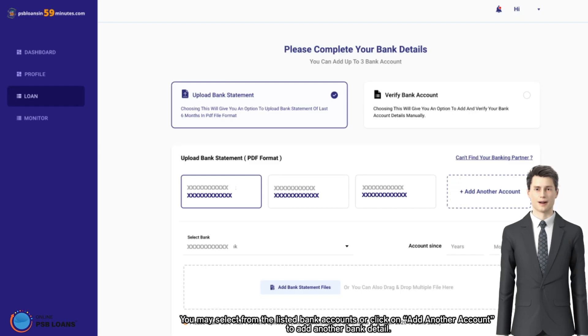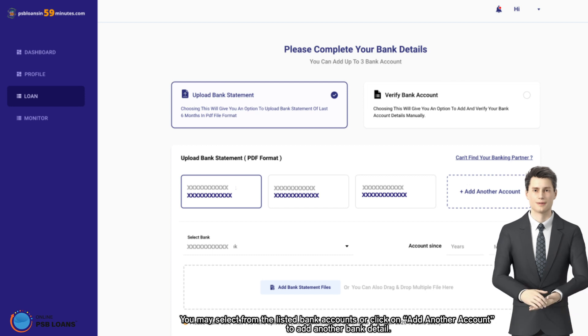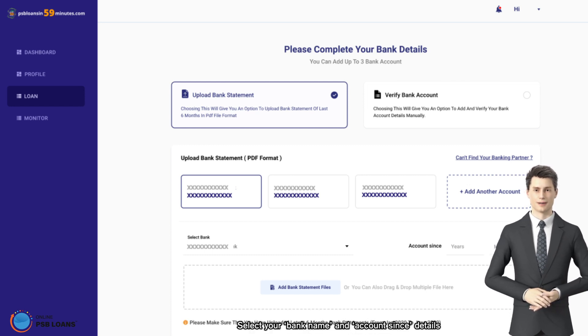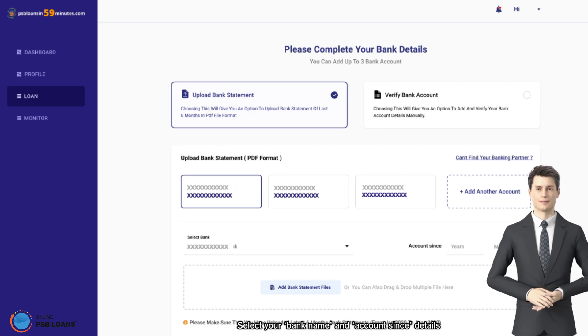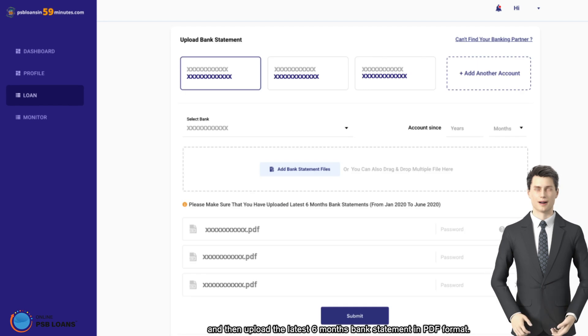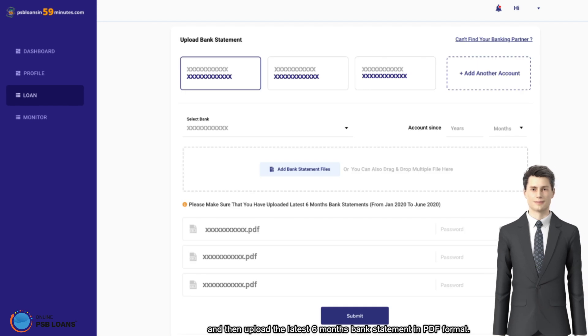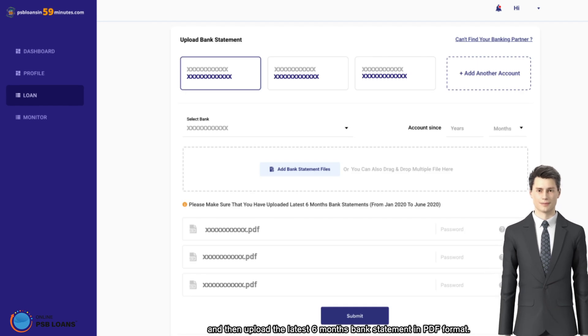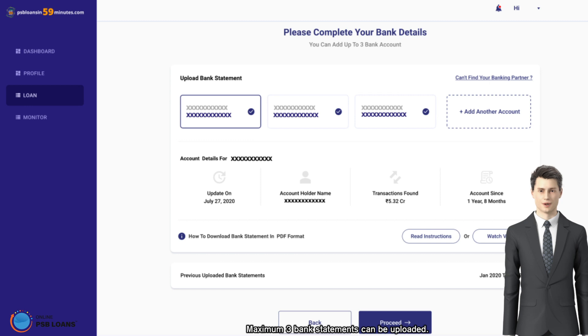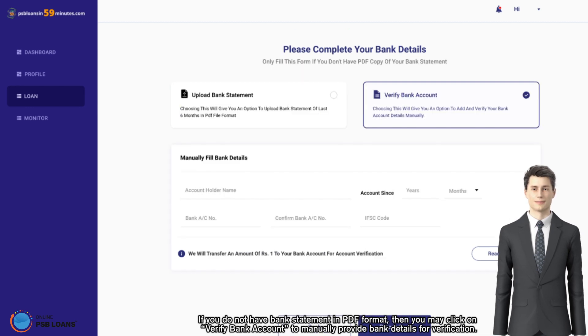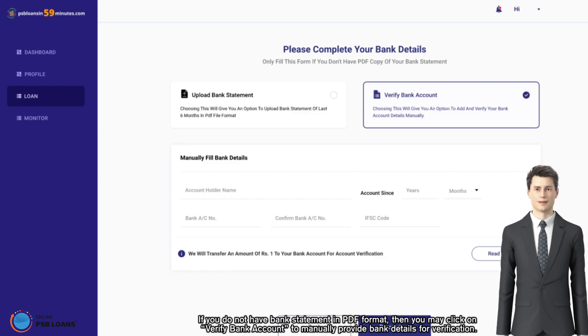Select your bank name and account details, and then upload the latest six months bank statement in PDF format. Maximum three bank statements can be uploaded.